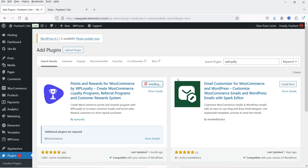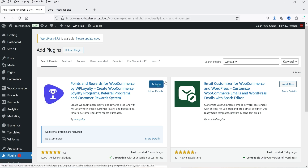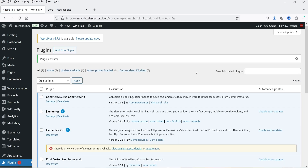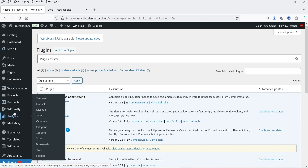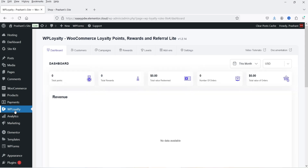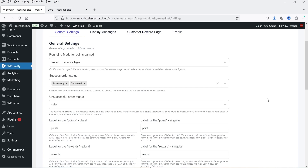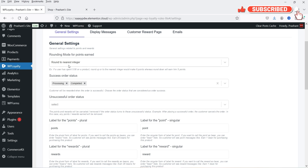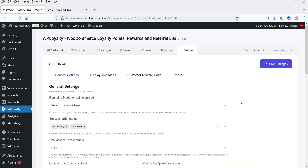Click on Install Now — this is the free version of the plugin. Click on Activate. The plugin is installed and activated. In the left-hand panel you will see the option WP Loyalty; click on it and we are on the dashboard of this plugin. Let's go to Settings. These are the general settings — rounding mode for points earned will be rounded to the nearest integer, so it will round up points according to the price of the product.